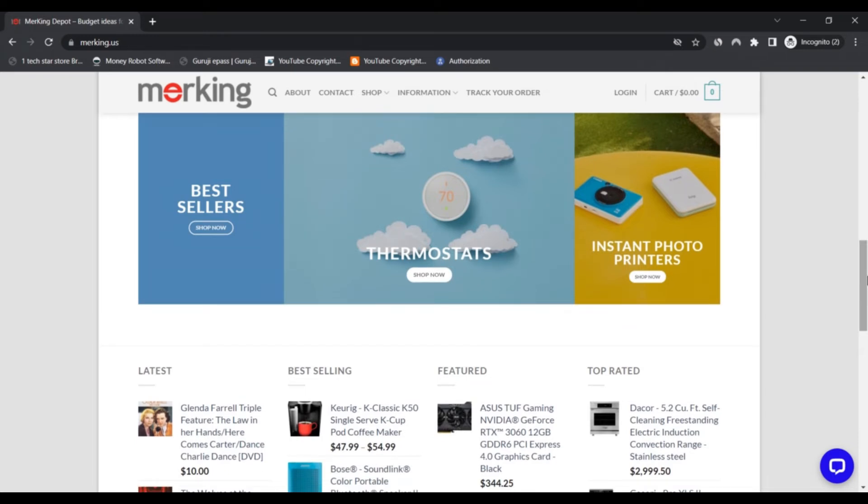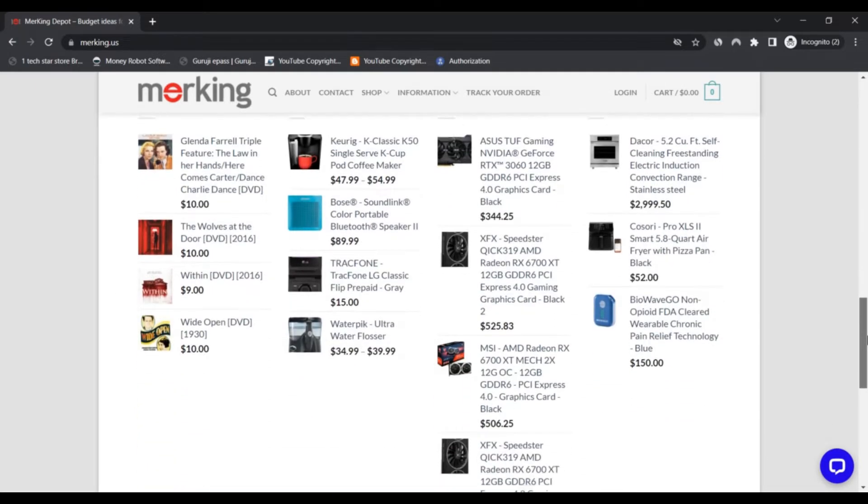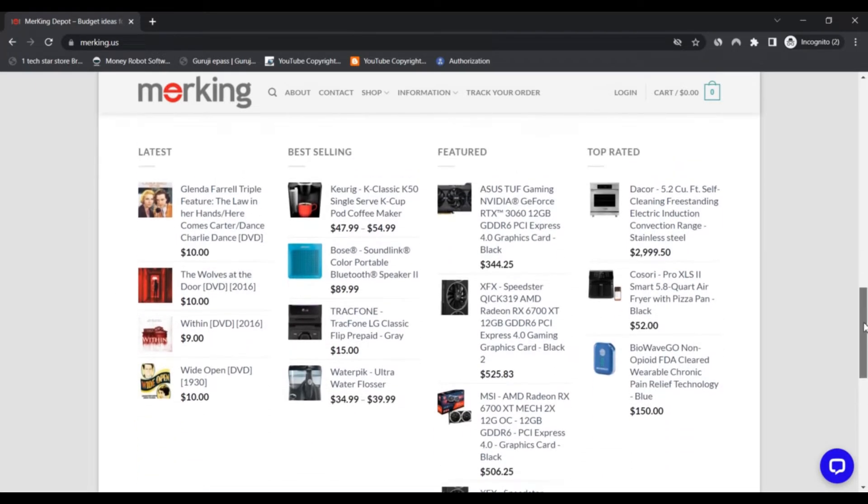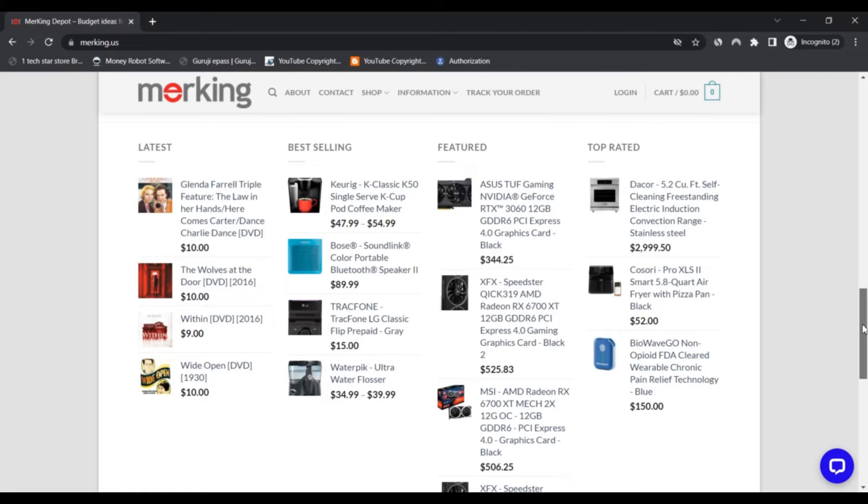Everything on the site is organized according to the user's requirements. Customers can also take advantage of amazing deals.